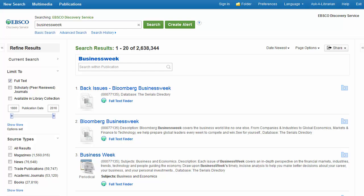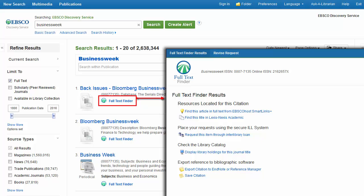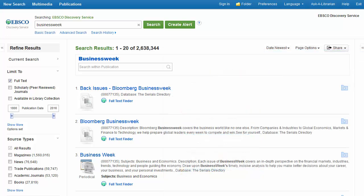If made available by your administrator, Full Text Finder, an OpenURL-compliant link resolver, displays all available full text options for a given title, or can be configured to connect directly to the content provider's site.